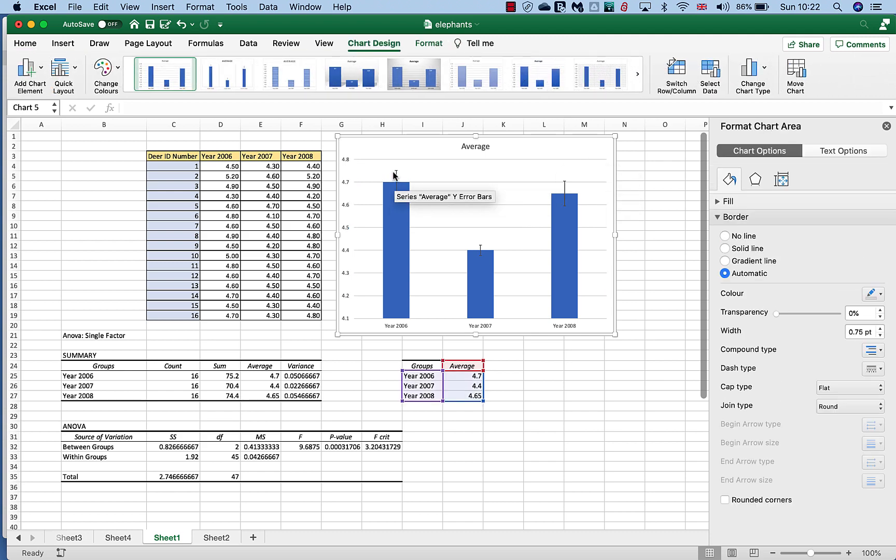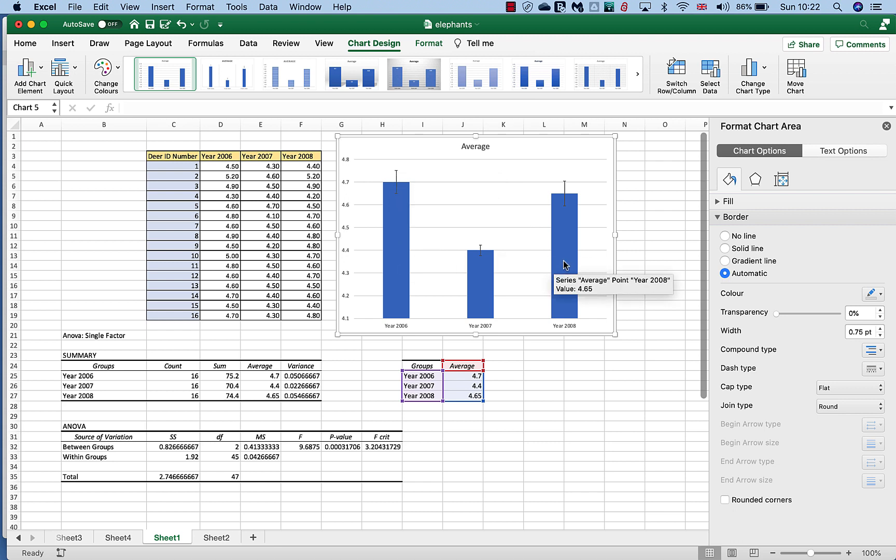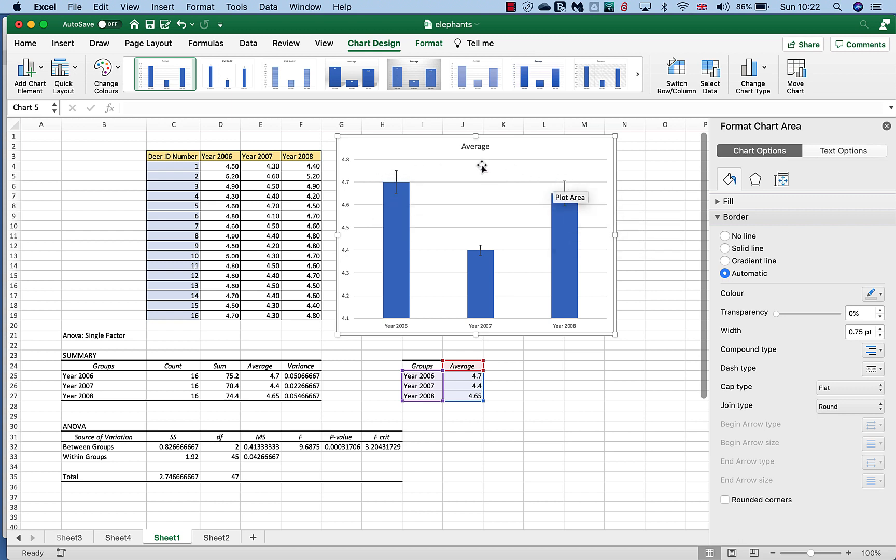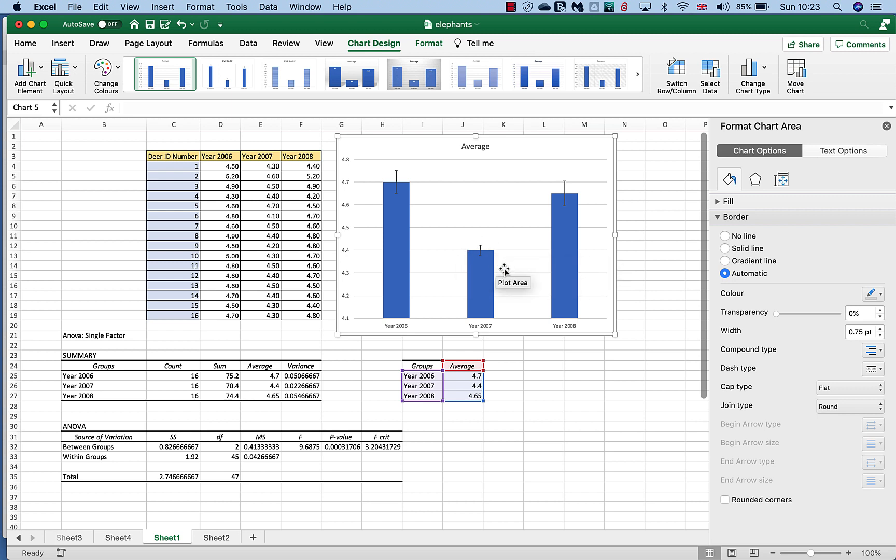And as we can see from our error bars, well actually there's an overlap between the variance in the error bars of 2006 and 2008. So we can assume that those two groups, those two samples, are actually quite similar to each other. Whereas the year 2007, there's no overlap in our error bars, so again we can assume that there's a significantly difference in terms of variation in 2007.